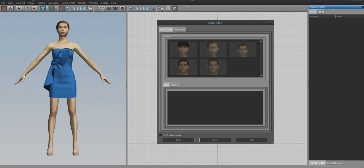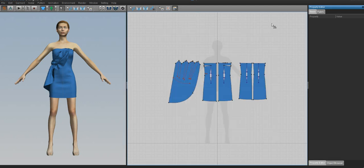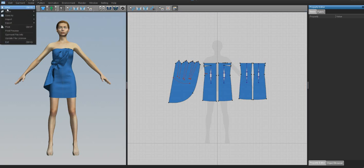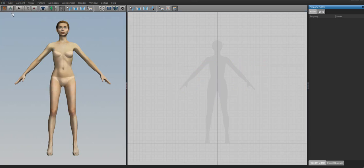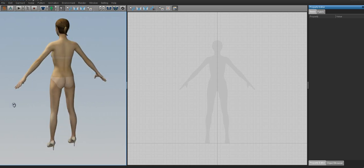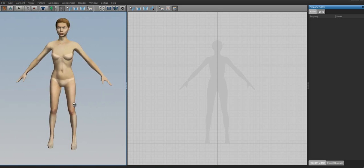When you open Marvelous Designer for the first time, it may look like this—at least Marvelous Designer 2 does. It'll have the avatar selection window, a lady wearing a dress, and all this confusing stuff. We don't need any of it, so just click the little X button and get rid of it. We'll also get rid of this garment in the pattern window by pressing New.